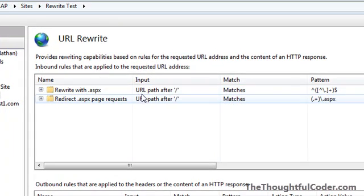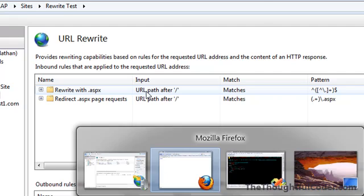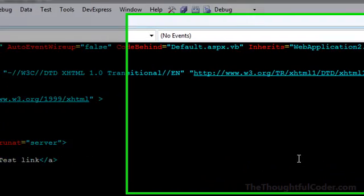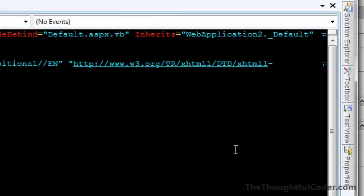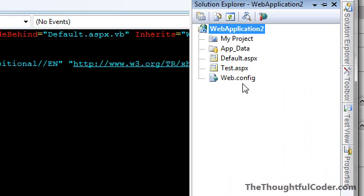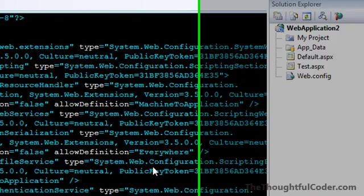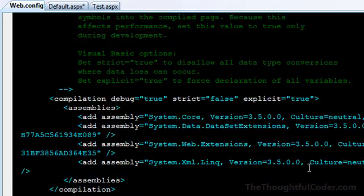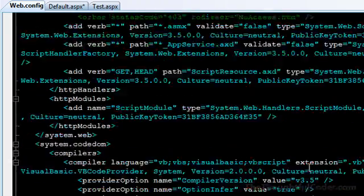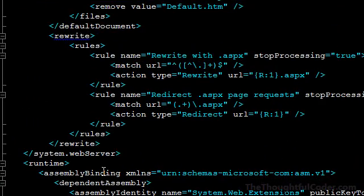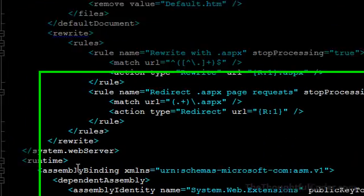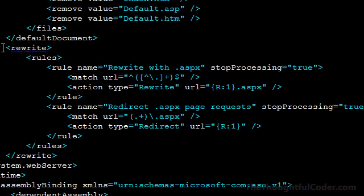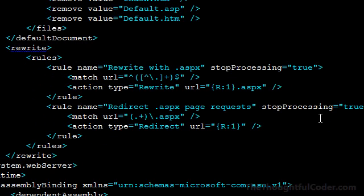One thing I wanted to mention about the rewrite rules is, even though you configure them on IIS, they're actually stored in your website's web.config file. If you look at your web.config file for your website and scroll down here, you'll find a section called rewrite. This is where these rules that you configure in IIS actually go. They're thrown into your web.config file.